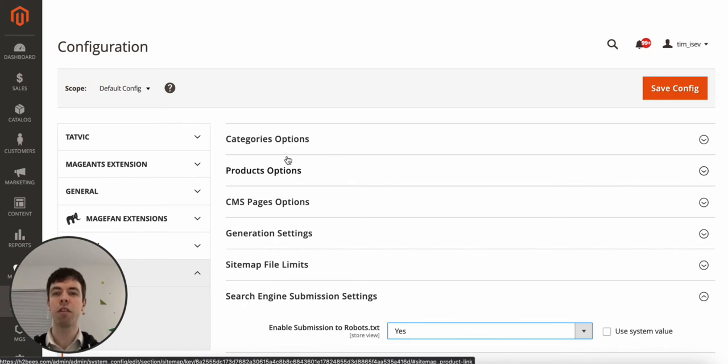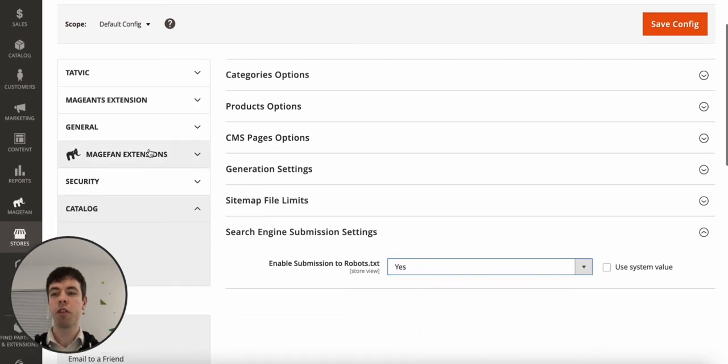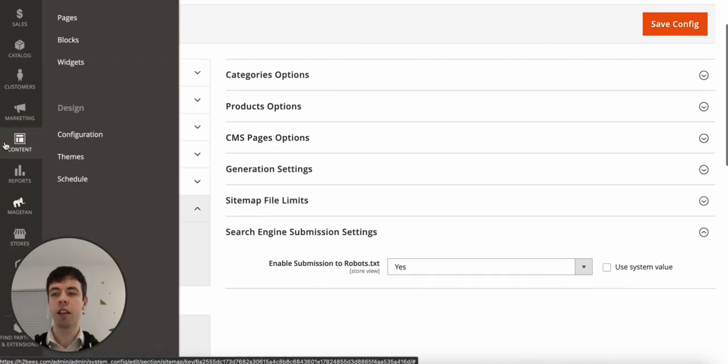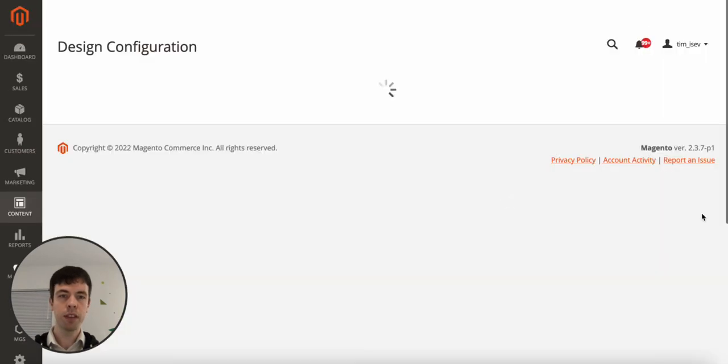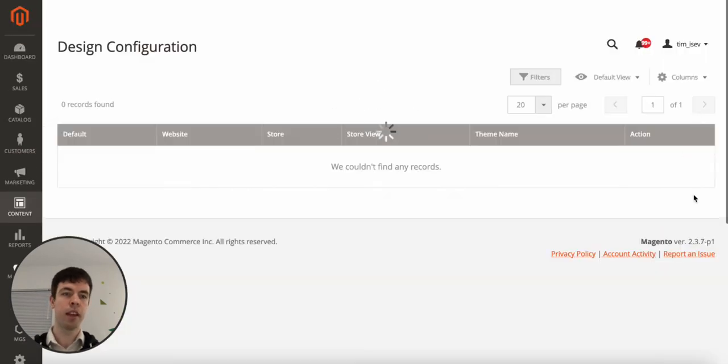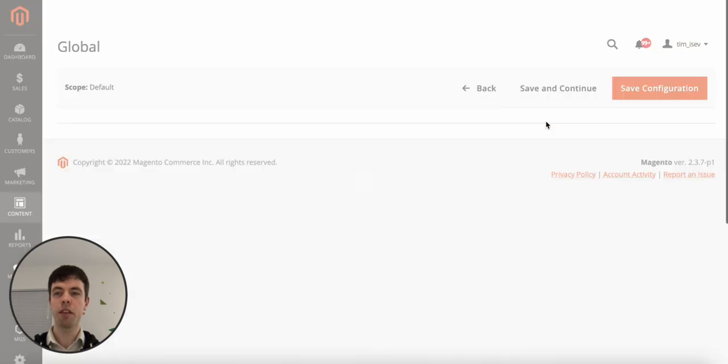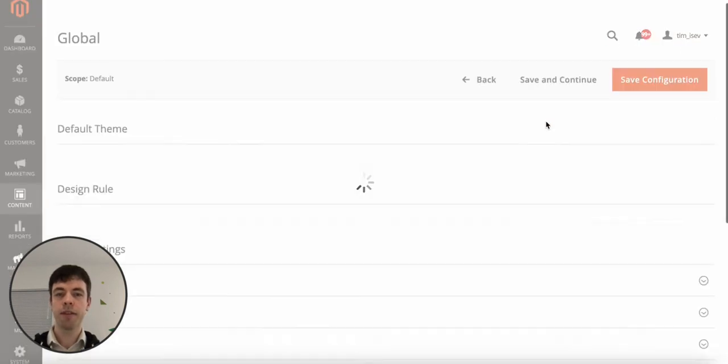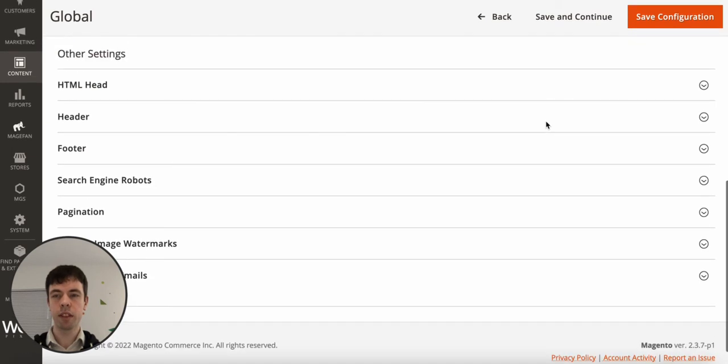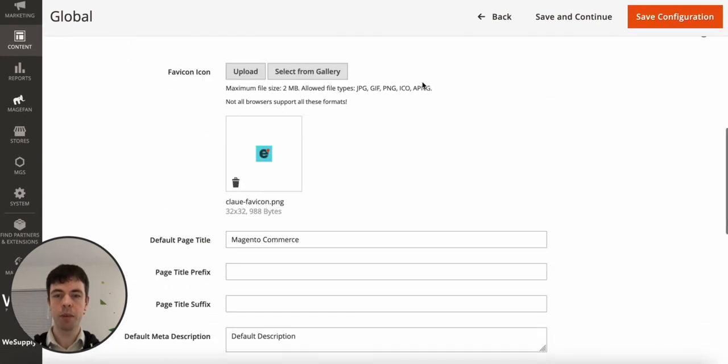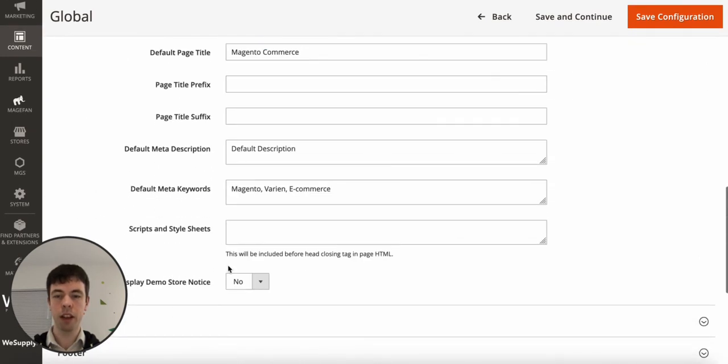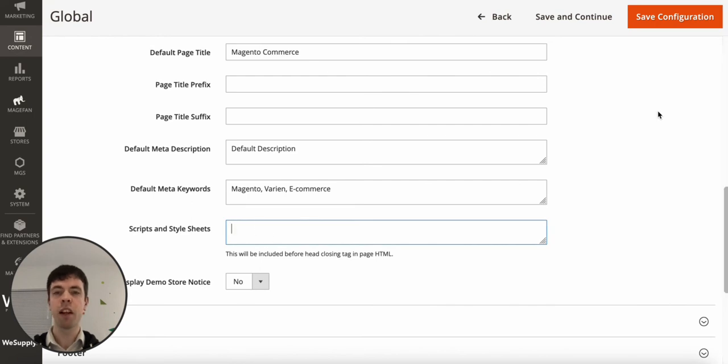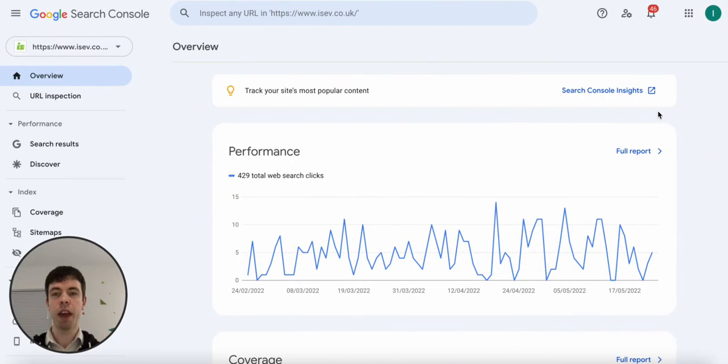If you copy that tag, go to Content Configuration and then edit the theme of your website. Expand the HTML Head section and then you'd add it into the Scripts and Style Sheets. Save Configuration and then you just need to go back to Google Search Console and validate that it's configured and that'd be all set up for you.